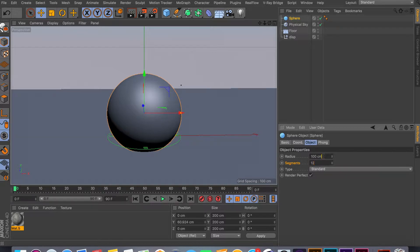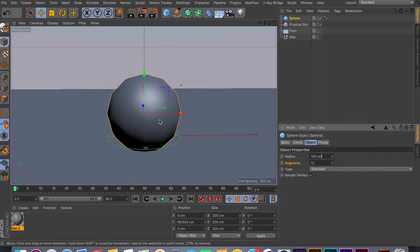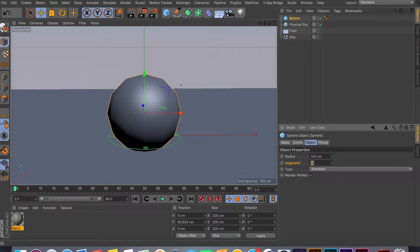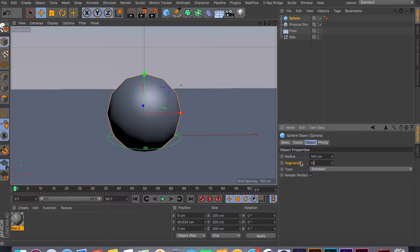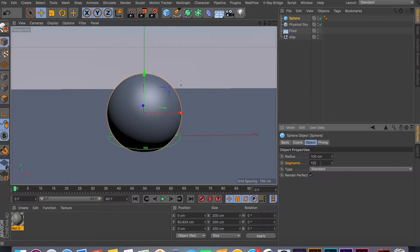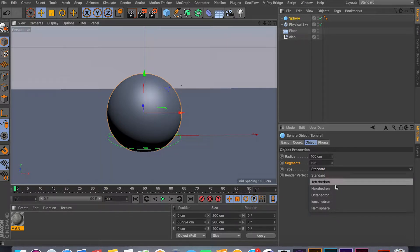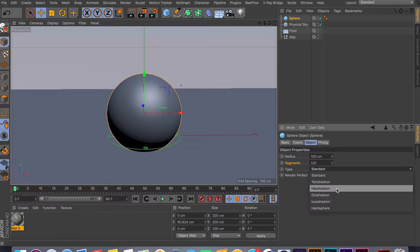If your segments are really low, like 12 or 24, and you apply this material to your sphere, it's gonna be really low poly and the result you get is not gonna be realistic at all. So just make sure to pump up your segments to about a hundred or more, and also change your type to any of these—I recommend the third one.